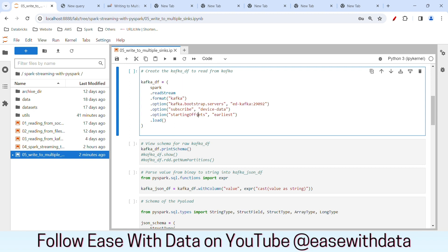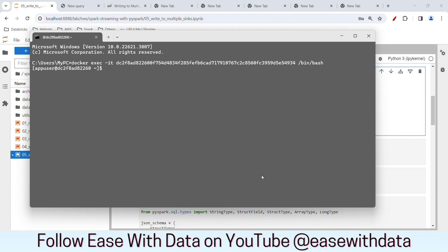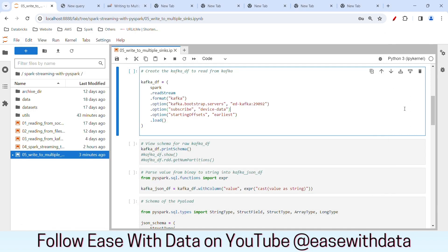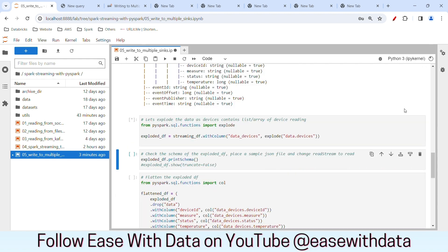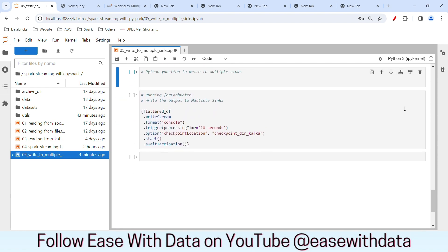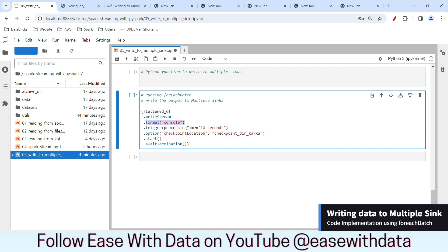In order to demonstrate how we are writing the data to multiple sinks, today I will produce the data manually into Kafka. I have opened my command prompt and I am connected to the Docker container for our Kafka. Let me use the Kafka console producer command with our topic as device data and bootstrap server at localhost 29092. As soon as I hit enter, we are inside the terminal ready to publish data. Since the code implementation is the same as our previous session, I am not going to explain the code again. I'll quickly rerun the complete cell till the writeStream command. The code execution and flattening is complete.